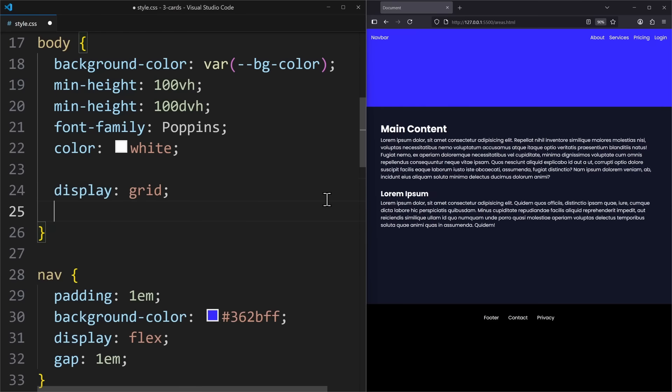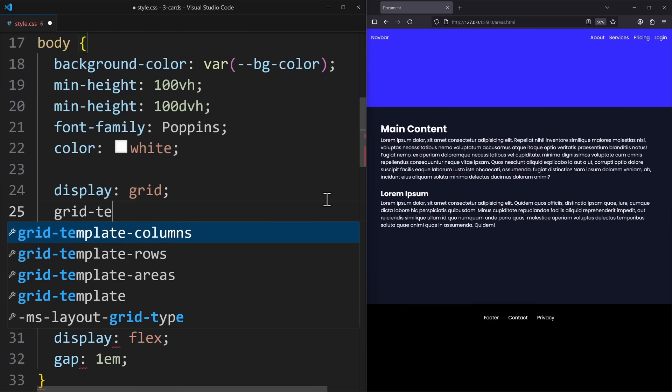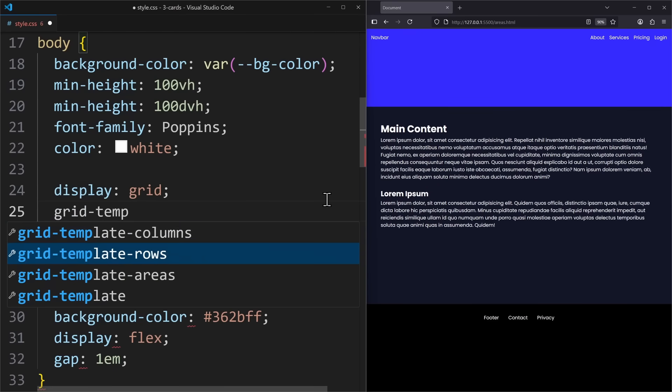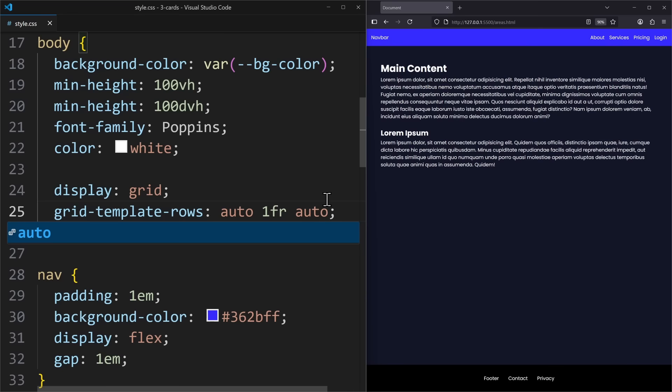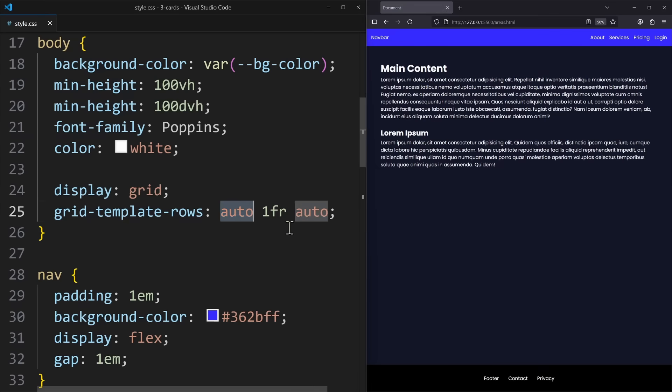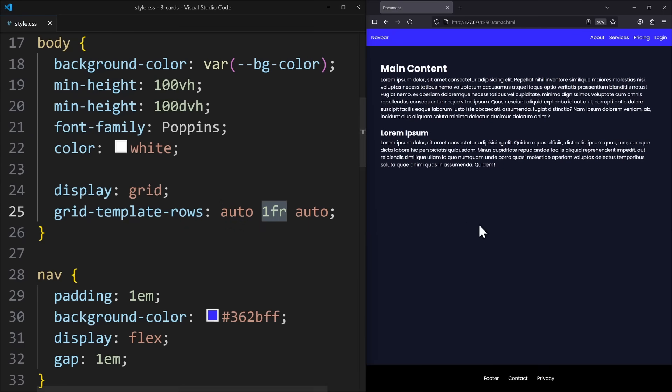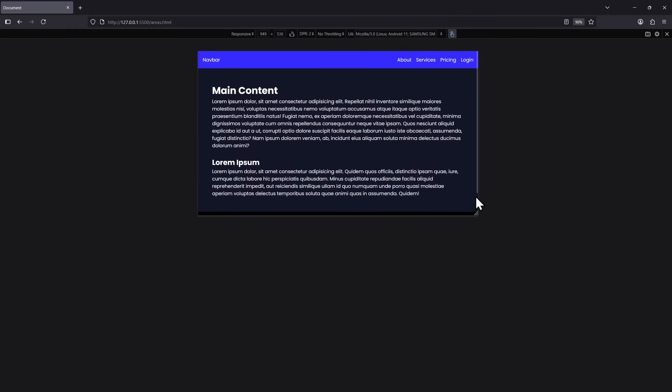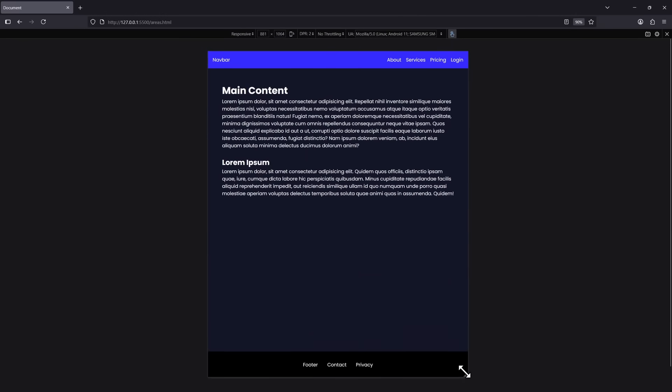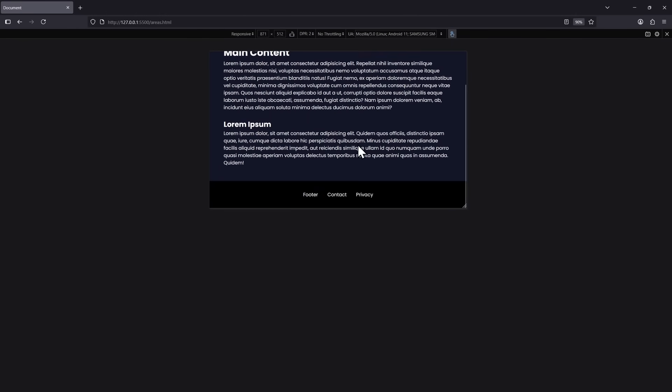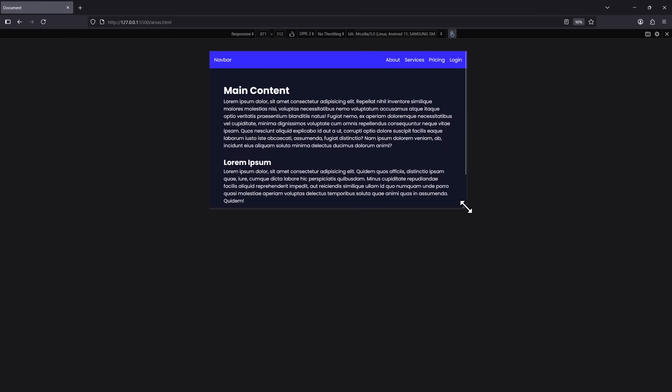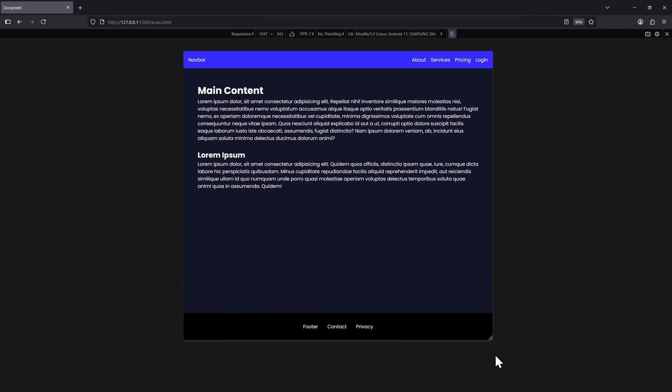If the entire website is grid layout, you can use grid template rows: auto, one fraction, auto. The navbar and footer will have a grid row with height auto. And the middle section, which is the main content of the page, will have one fraction. It will grow to fill the entire space. So the footer will always be pushed down to the bottom of the page, no matter how tall the main content was initially. This is perfect.